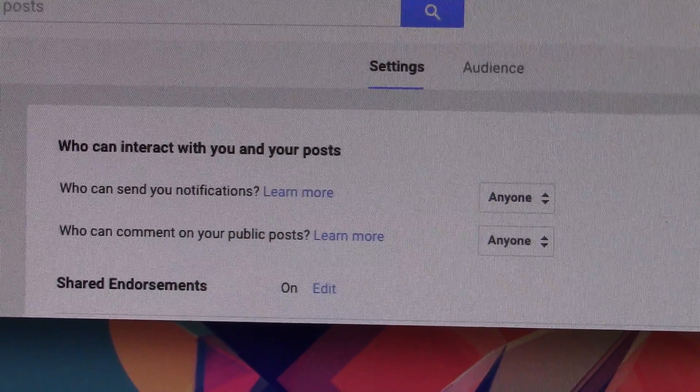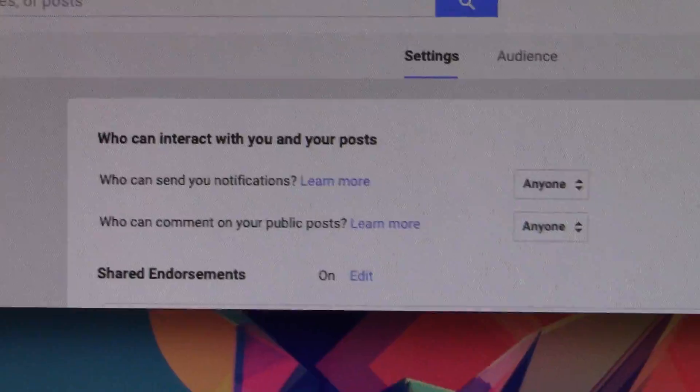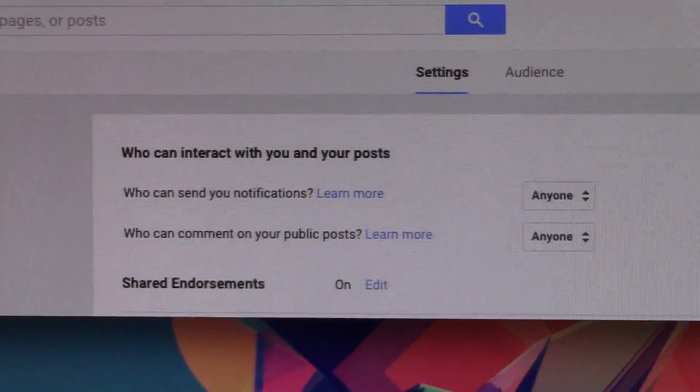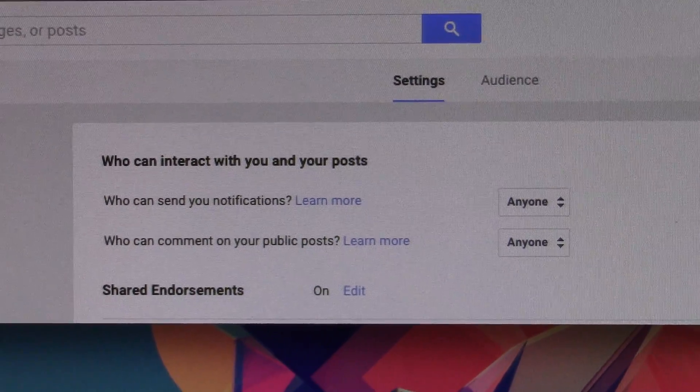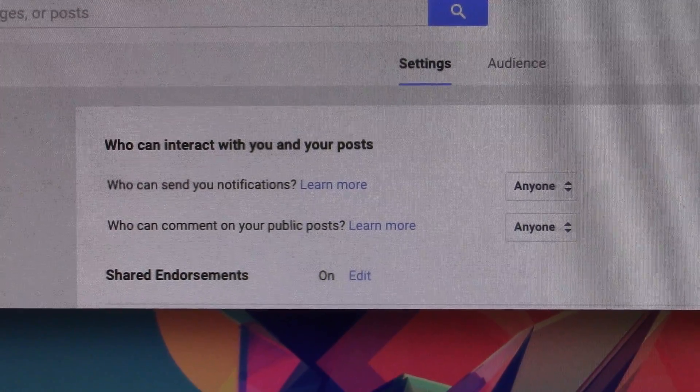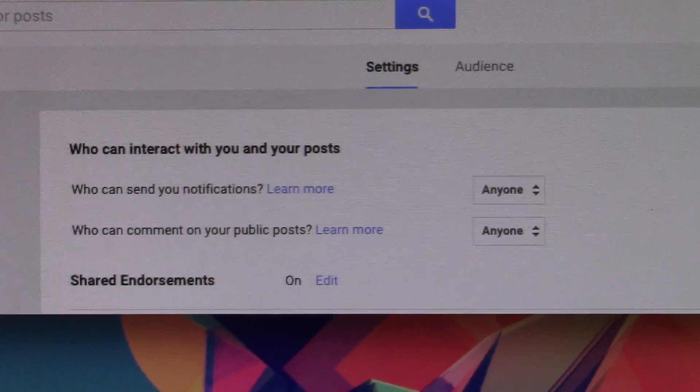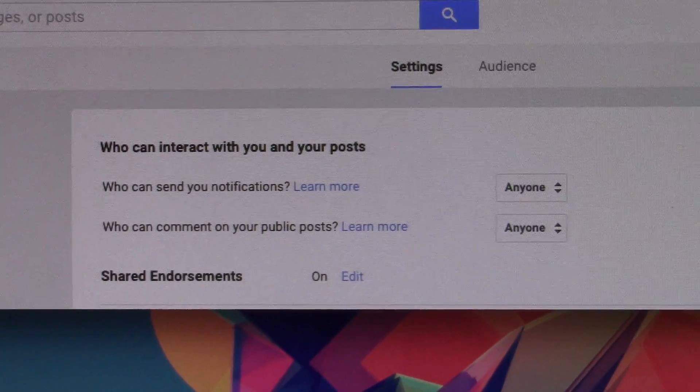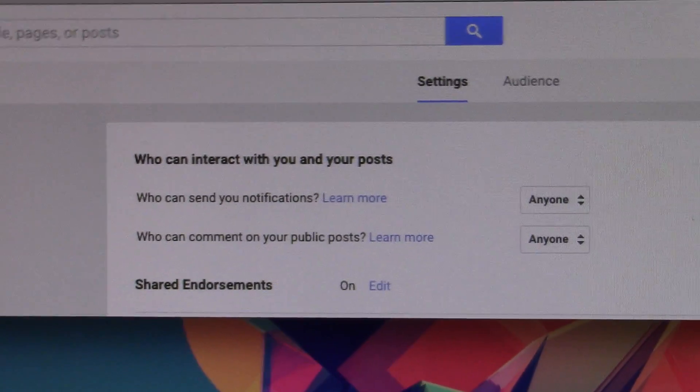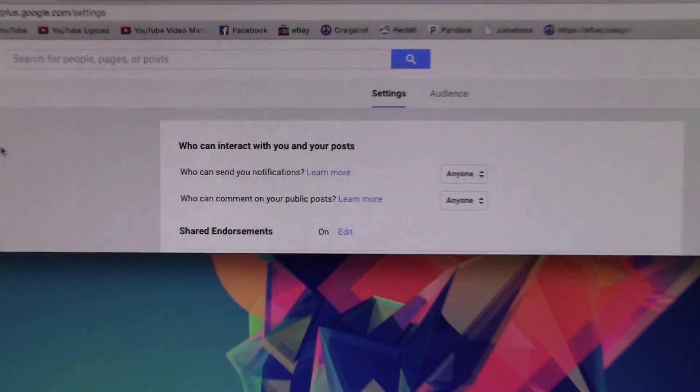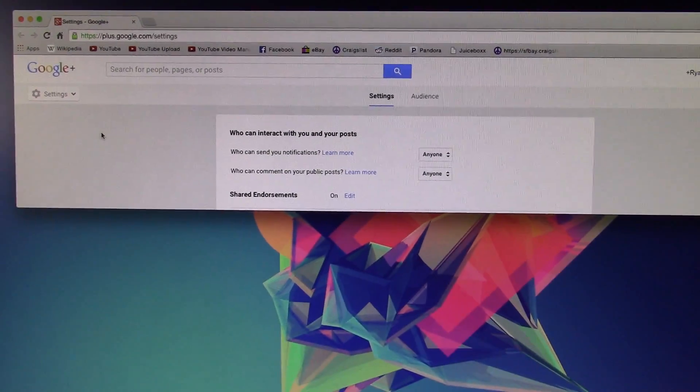You want to set both of these to anyone. This applies to pretty much everybody on YouTube. You want these settings to be both on anyone so people can respond to your comments.